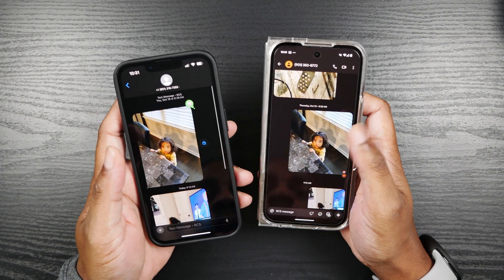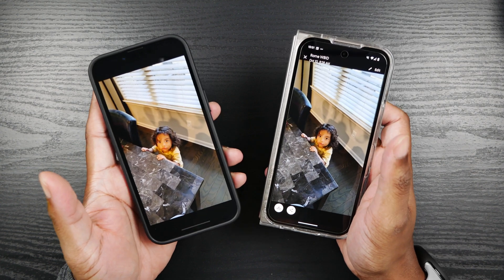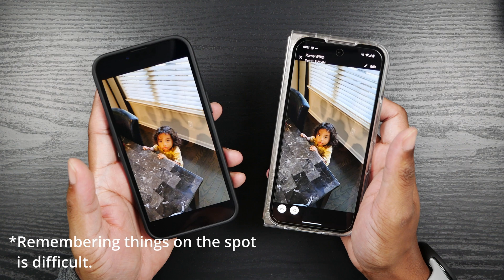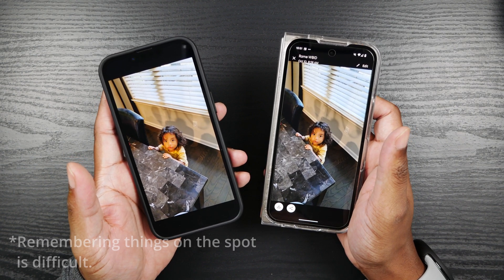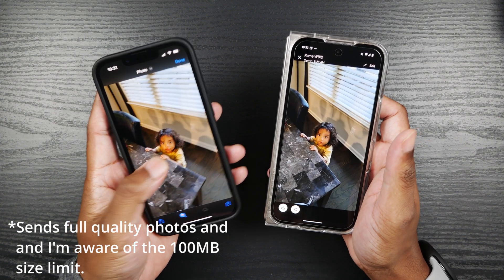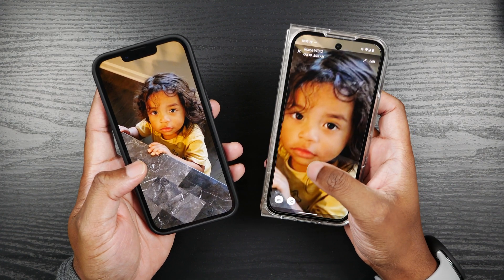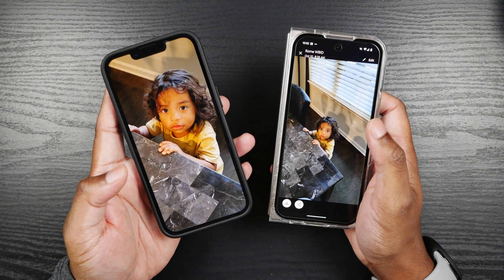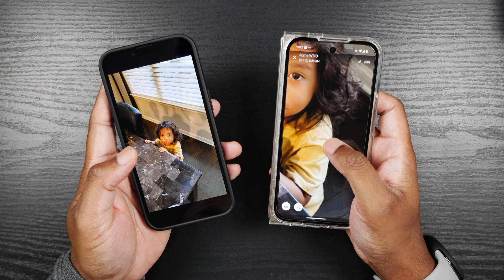You get really high quality photos. I was actually able to confirm that it sends the full quality photo. I'm not sure what the size limit is — I need to look up the RCS standard and what the limit is — but it sends full quality photos and it looks really good.